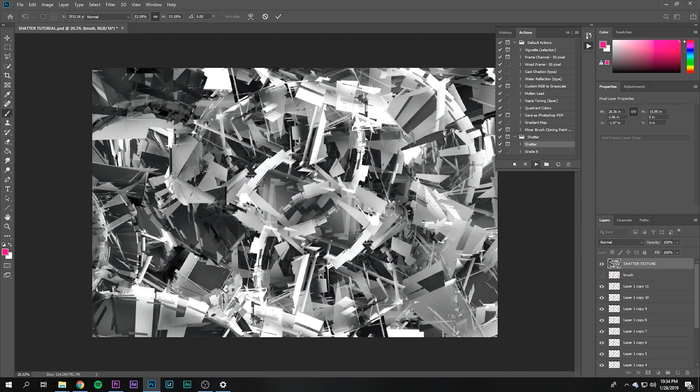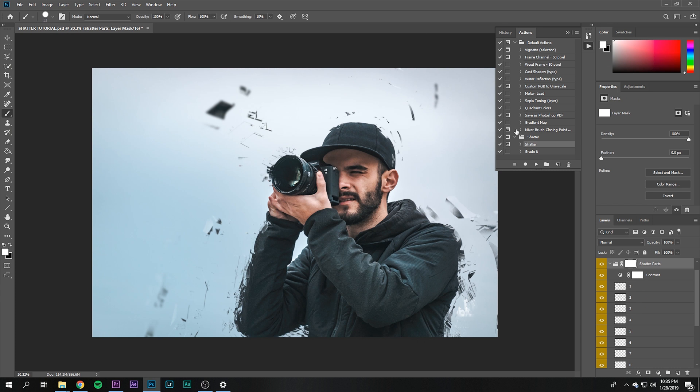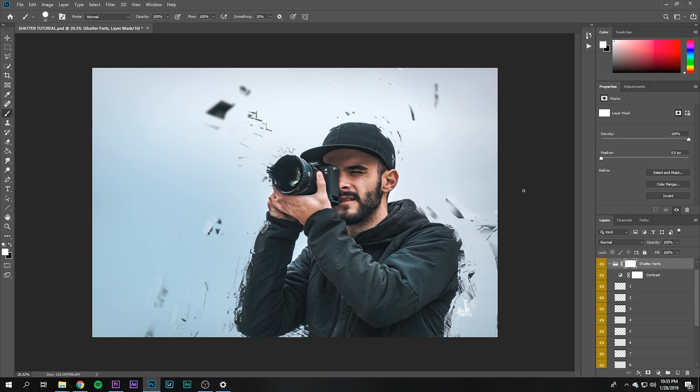Then just hit enter and that's it—you've created a really cool effect in under 60 seconds. Have fun, play around with it, and let me know what you think.